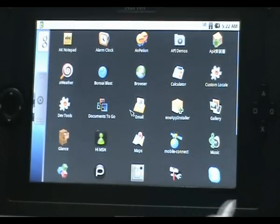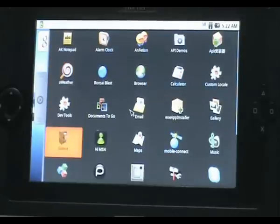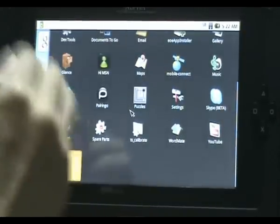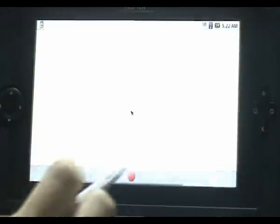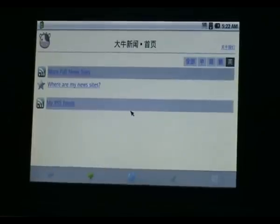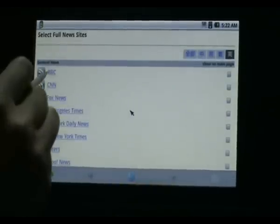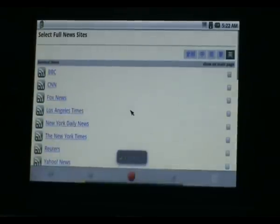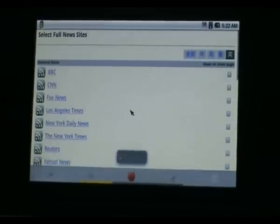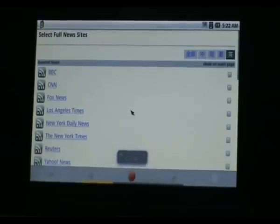Now let's bring up the app screen. You can see the RSS feed. So you can see the RSS news — this is one of the BBC RSS feeds and so on.